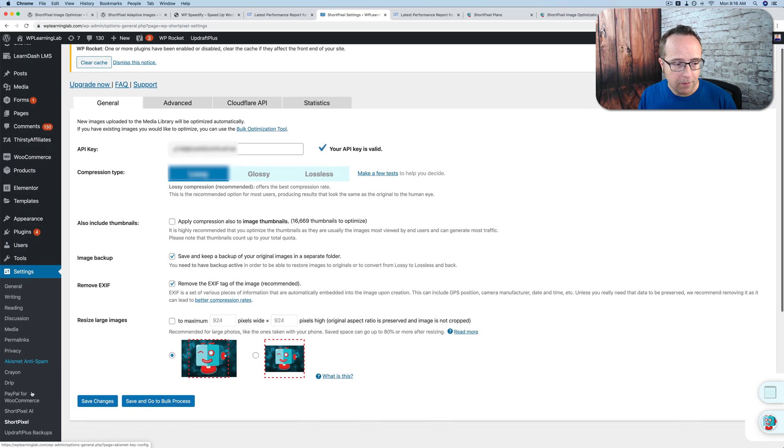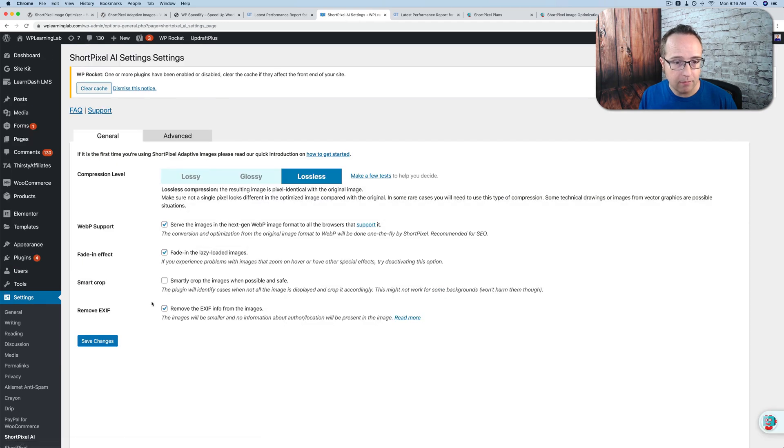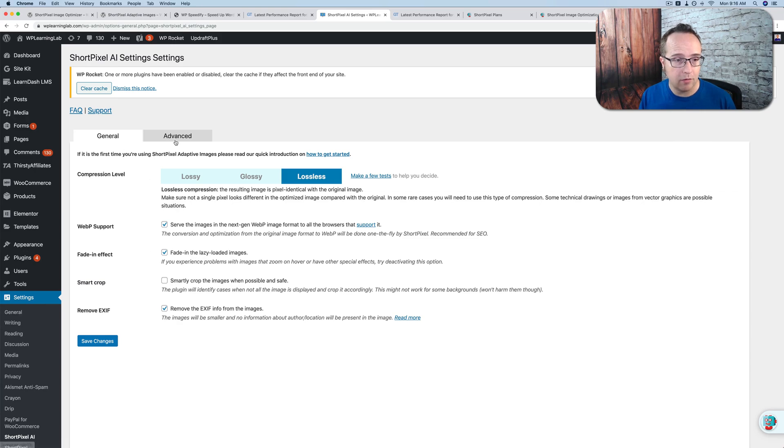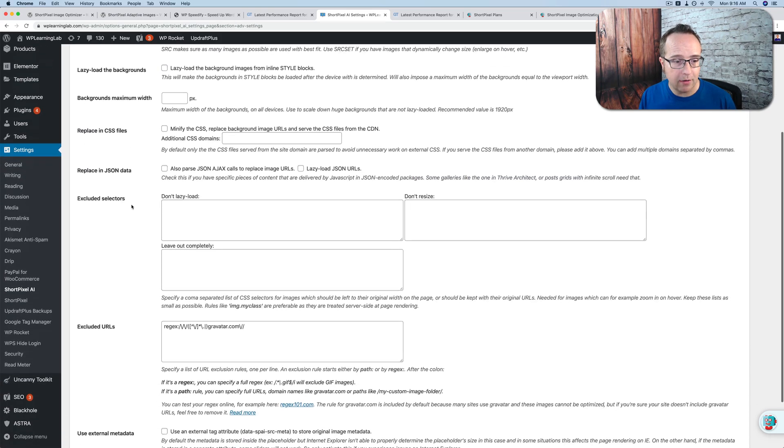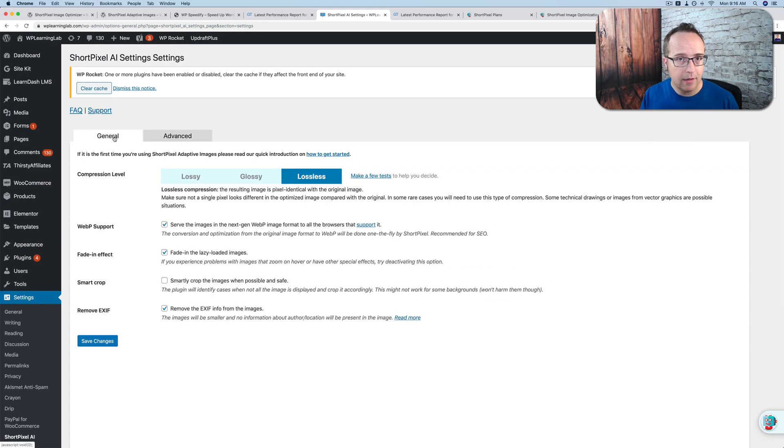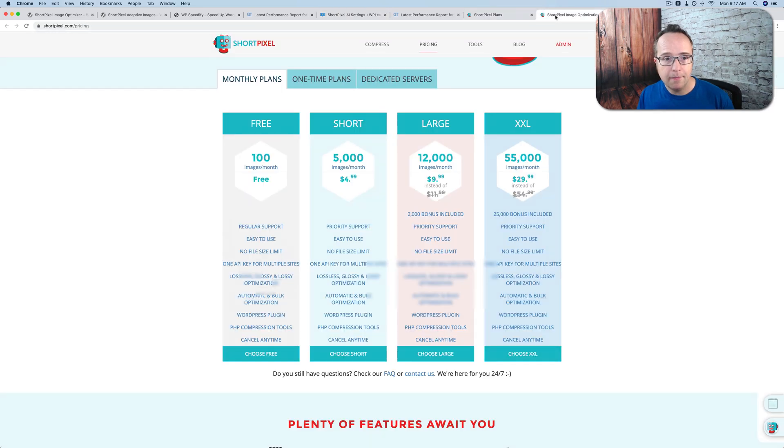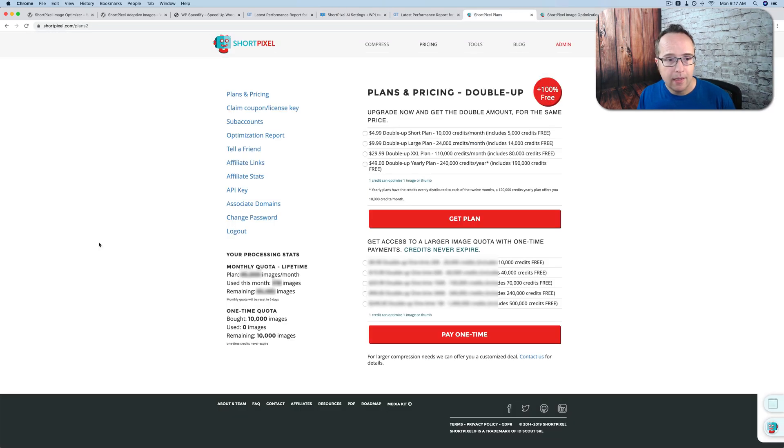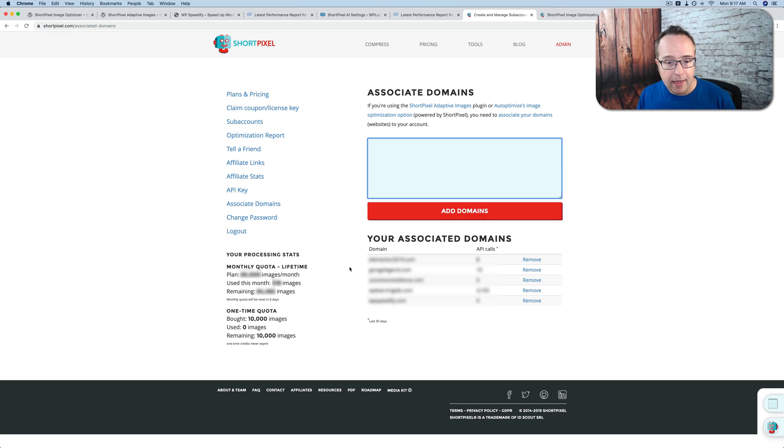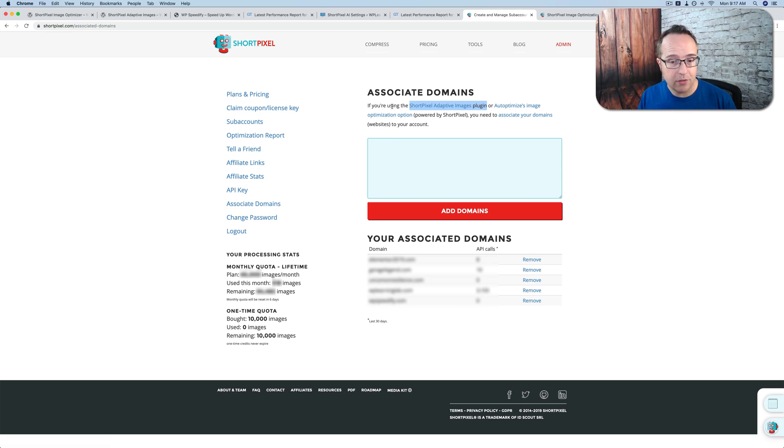Now, if we go to ShortPixel AI, you'd think maybe it's the same thing. Just copy paste your API key, but it's not. There is no box for an API key. Under General, under Advanced, doesn't matter. There is no API key box. So how do you activate Adaptive Images? How do you take advantage of their CDN? You do it by going into your account again, and you go to Associated Domains, add in the URL of your website, the domain name of your website, and then click on Add Domains. And that will add the domain as an Adaptive Images domain, where you're going to serve your images scaled to perfect size and through their CDN. Again, you don't use the API for Adaptive Images.